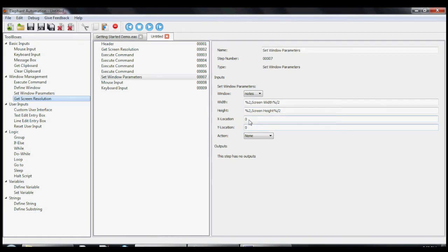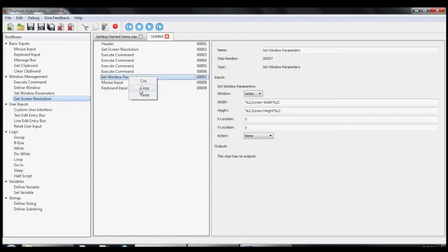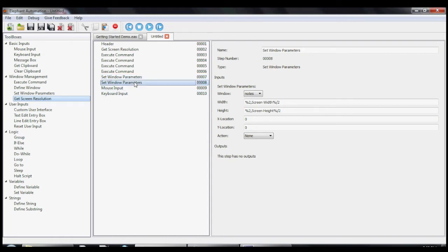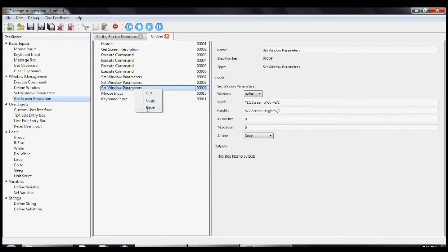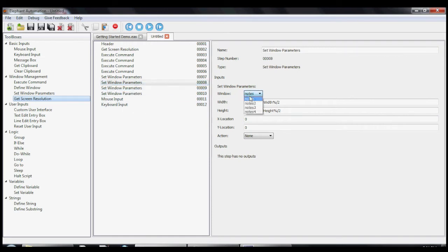Now we'll set the X and Y location of the first Notepad window to 0 and 0. And then we'll copy and we'll paste the SetWindows parameters tool three more times, once for each Notepad.